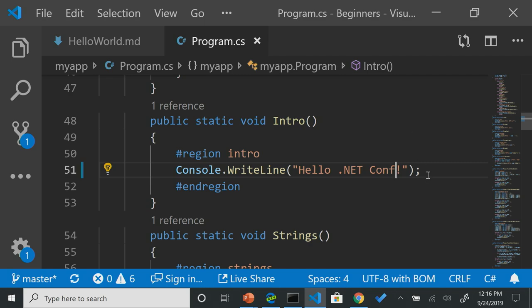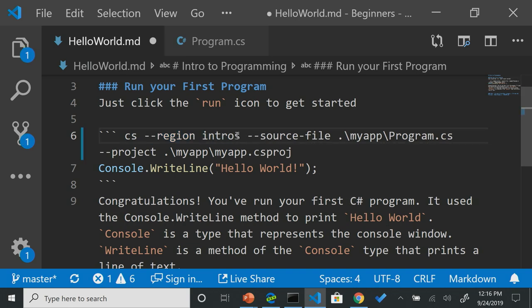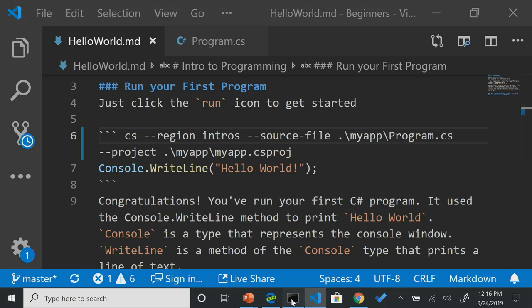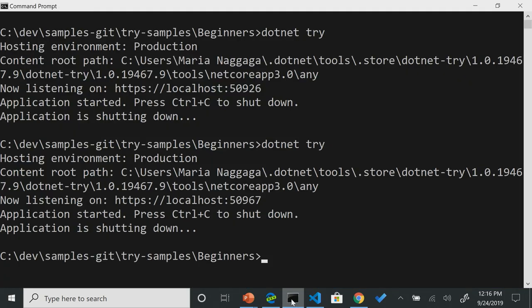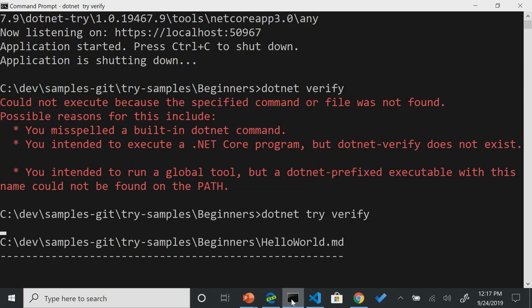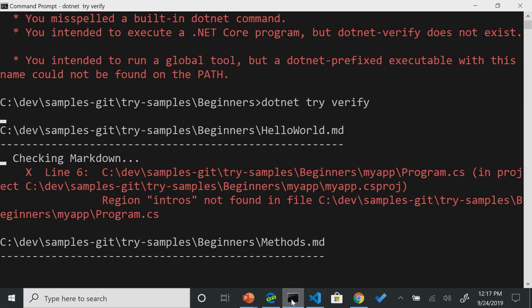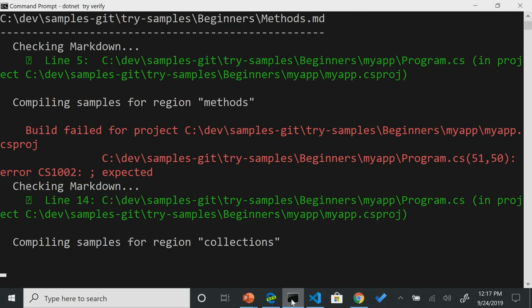So I'm going to go over to VS Code again, and I'm just going to make some clumsy mistakes over here. I am going to remove the semicolon, save that. I am going to change this from intro to intros. I'm going to save that again, and I want to show you a new addition we added called .NET verify. Right? So what it's saying, sorry, it's .NET try verify.